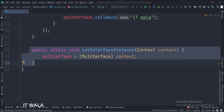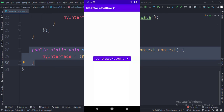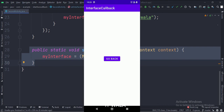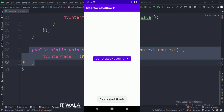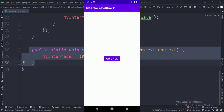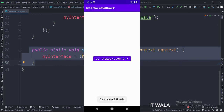Let's run the app. As you can see, when I click the go to second activity button, the app navigates to the second activity. And when I click the go back button, the app navigates back to the main activity, and the interface callback function gets called, which shows a toast. So that's it — that's how you can implement the interface callback in Java Android.